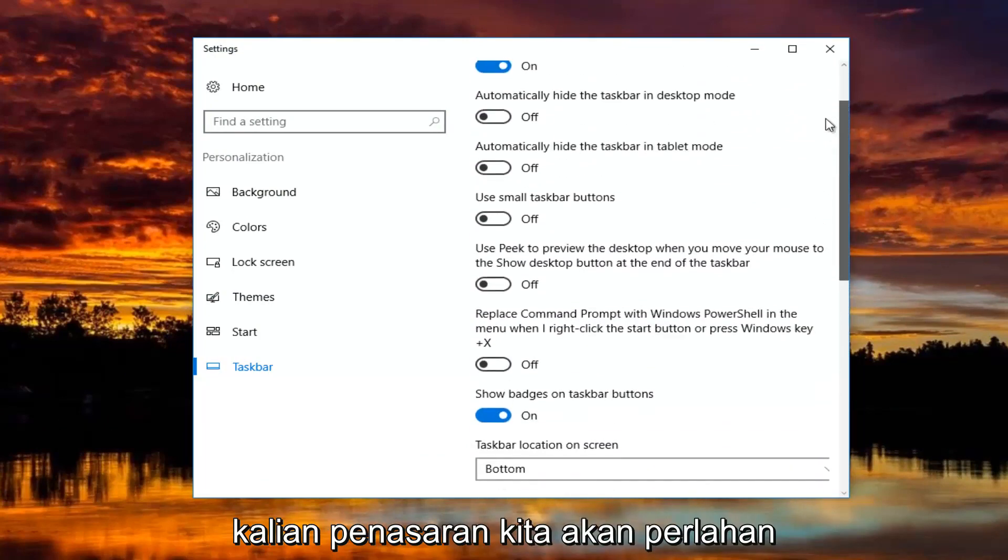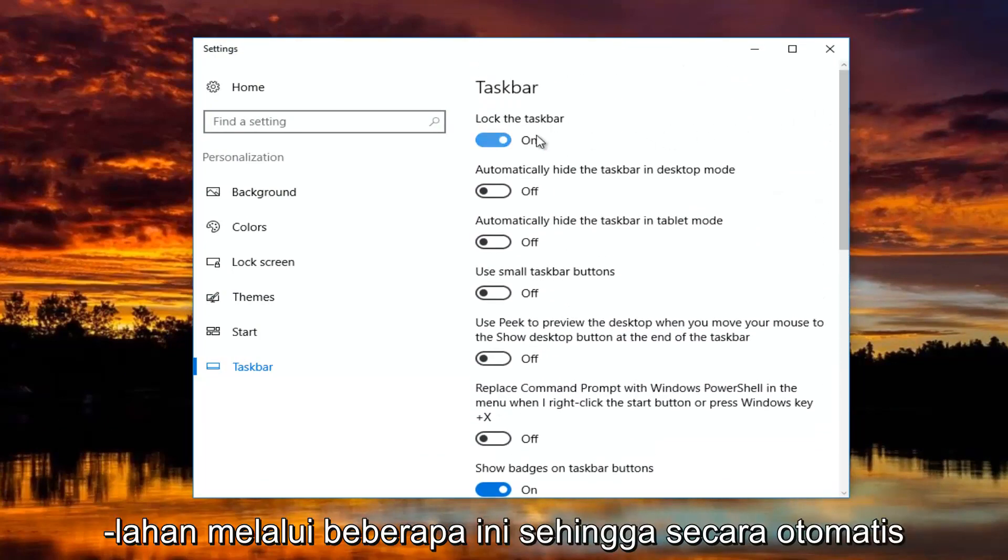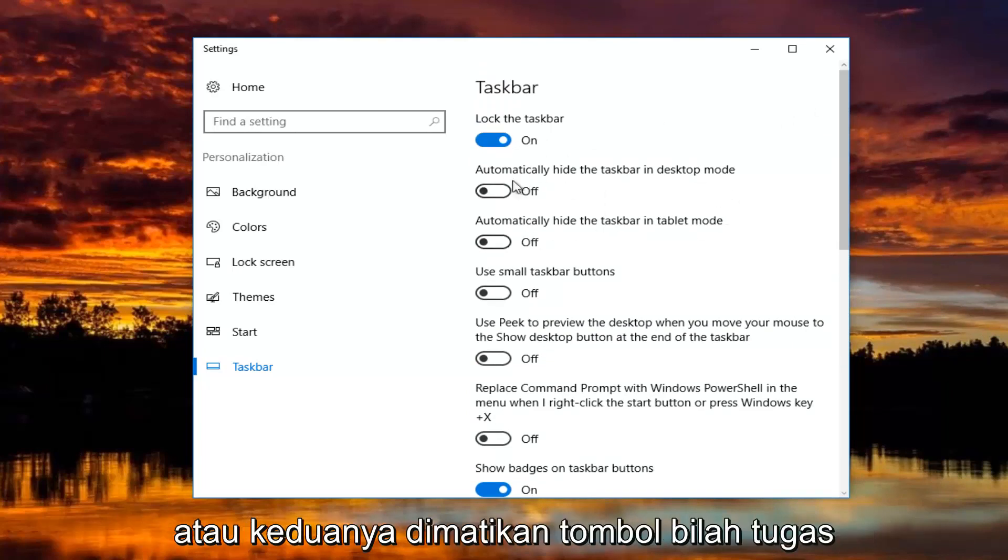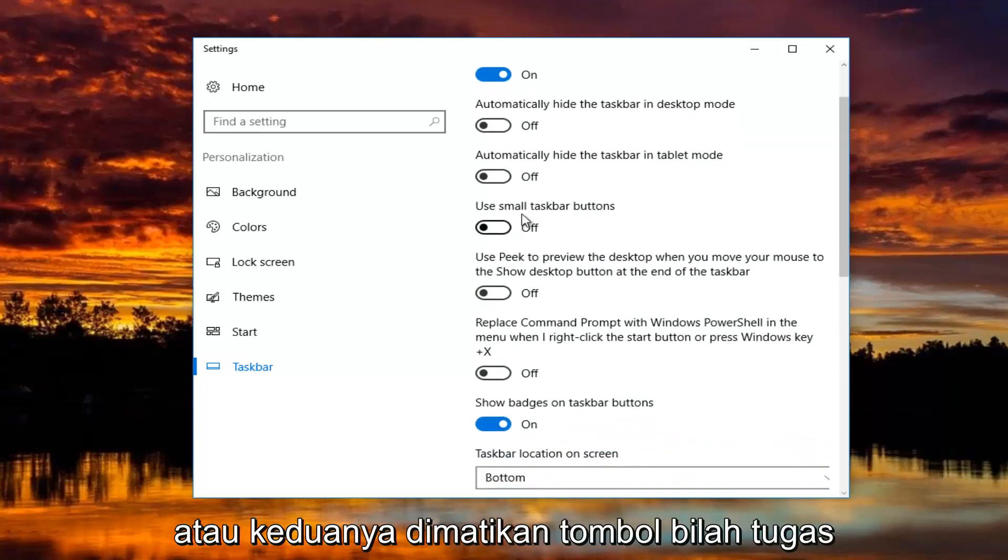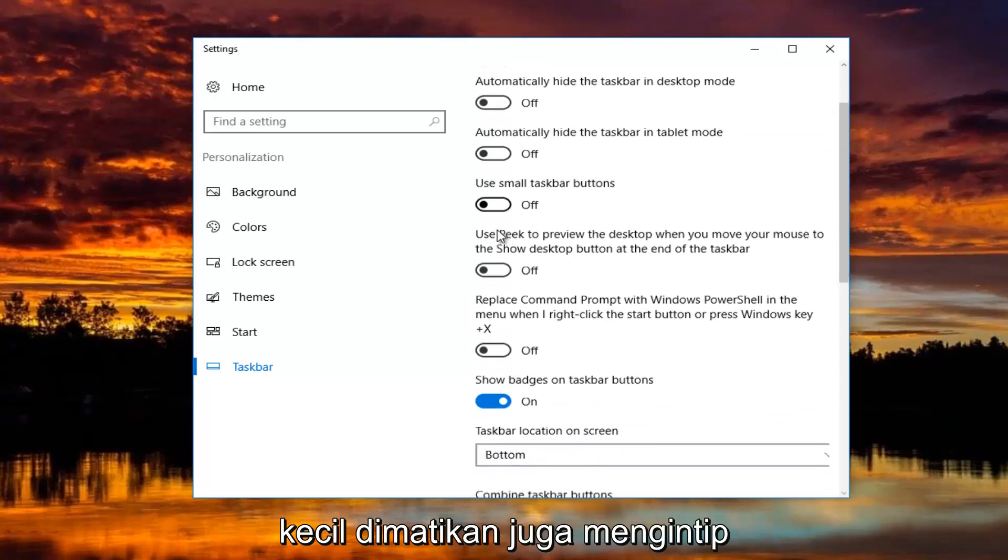If you guys were curious, we're going to just go slowly through some of these. Automatically hide the taskbar in desktop and tablet mode are both turned off. Small taskbar buttons is turned off as well.